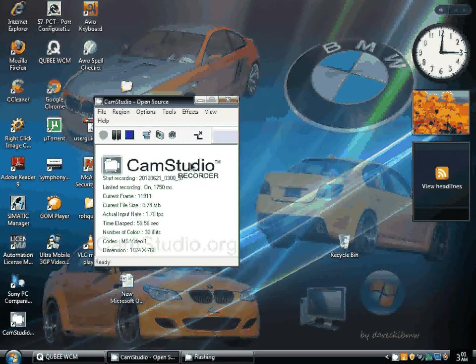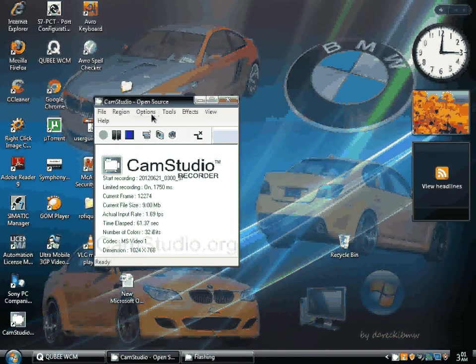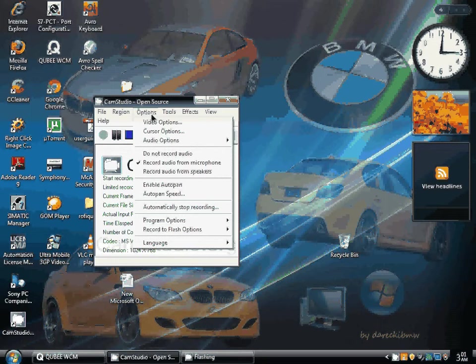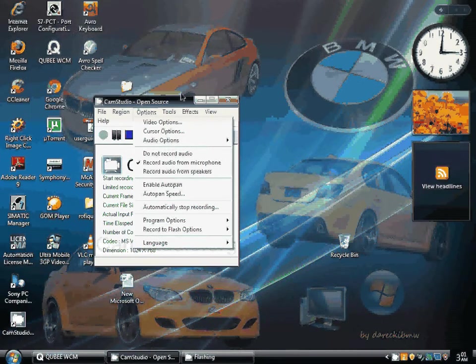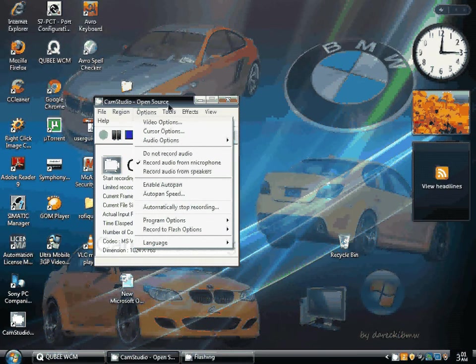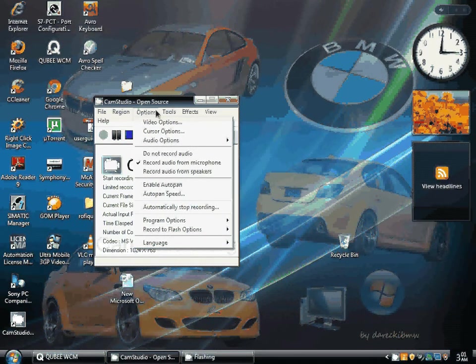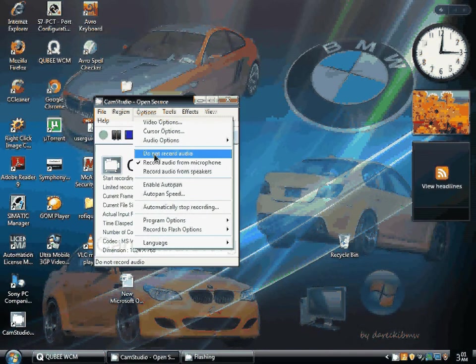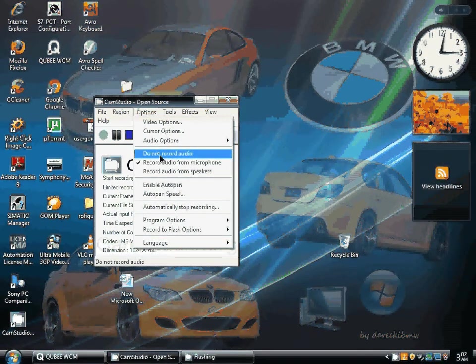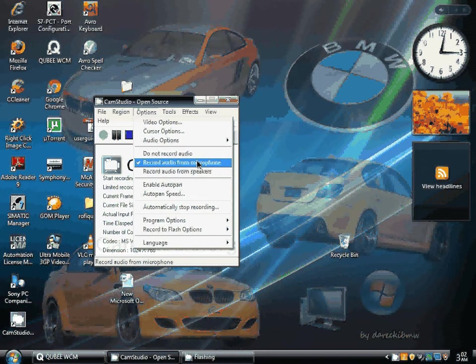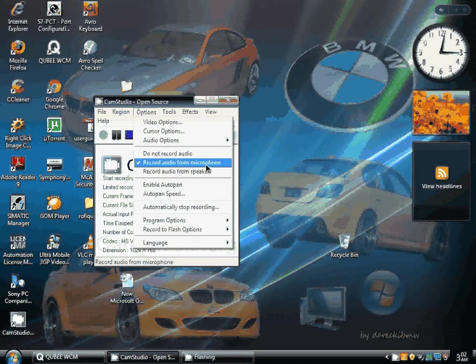The third problem was very serious, and that was that the file didn't contain any audio. It was only video. Then I was surprised to see that the default setting of this software was don't record the audio. Then I just selected this option, record audio from microphone.